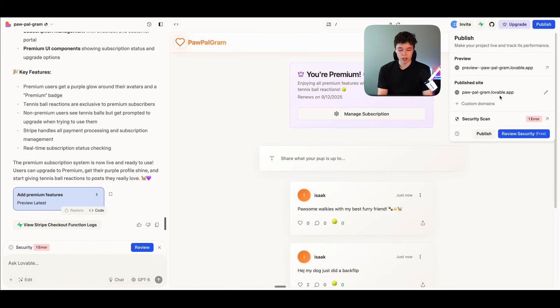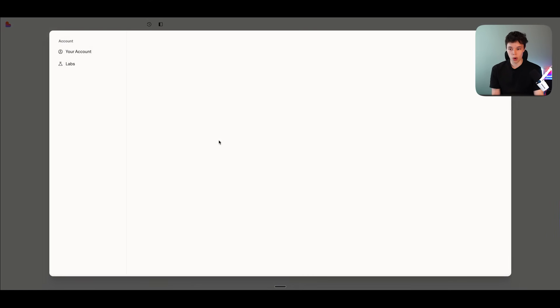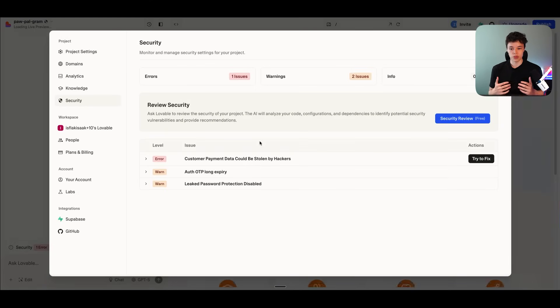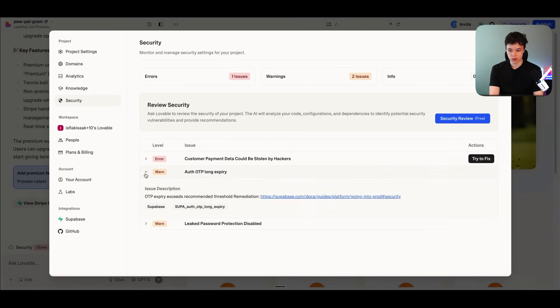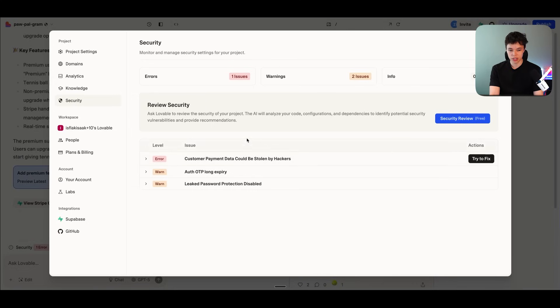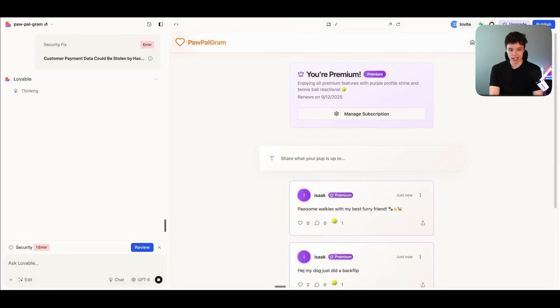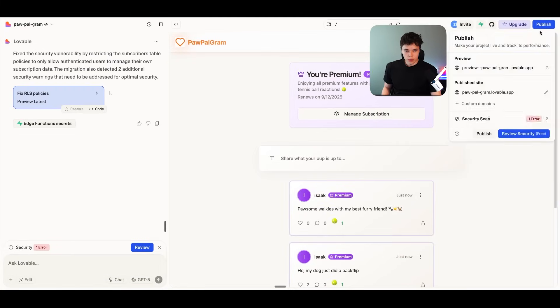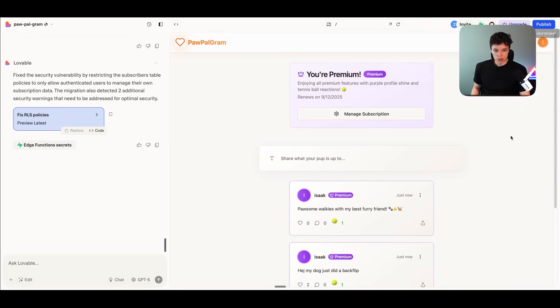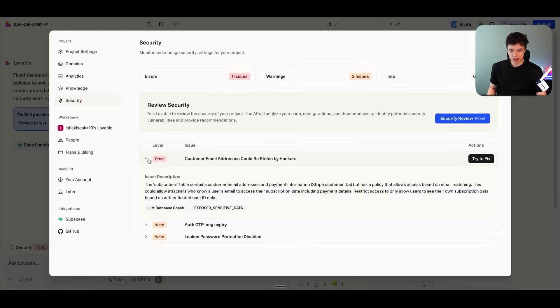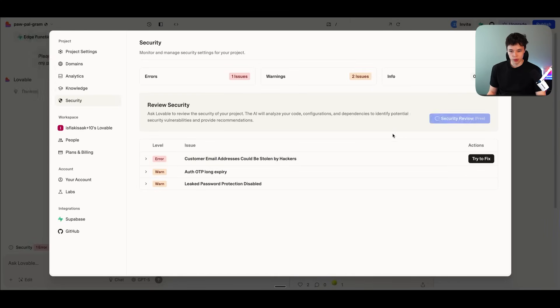So I'm just going to press on review security. And that will go through all of the security rules within our website. So we have some warnings right here. And even an error. Customer payment data could be stolen by hackers. So yeah, I'm just going to press on try to fix. And hopefully that's going to fix this issue right here. All right. So now if we go back here, we can see that the security flaw is gone. And we can see that it found another security flaw right here. But to prevent all of this, I'm just going to press on security review right there. And that's going to cover my whole application and fix all of the security flaws.